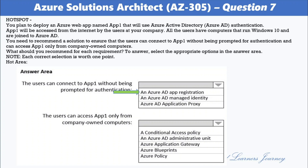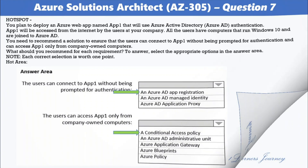The correct answer for restricting access to company-owned computers is a Conditional Access Policy. Conditional Access Policies are like if-then statements: if a user wants to access a resource, then they must complete an action. By using Conditional Access Policy, you can apply the right access controls when needed to keep your organization secure, while staying out of users' way when not needed.